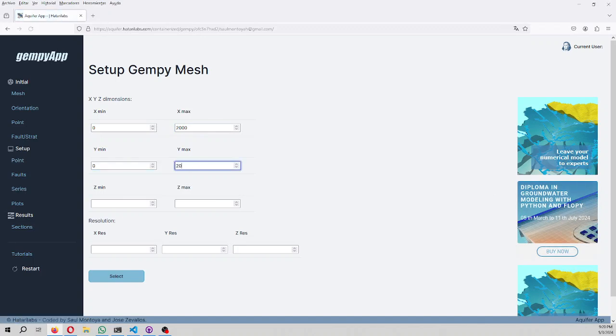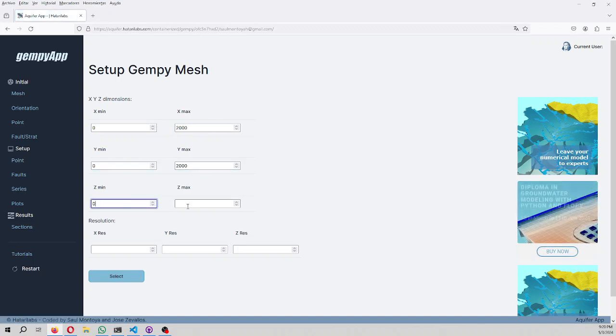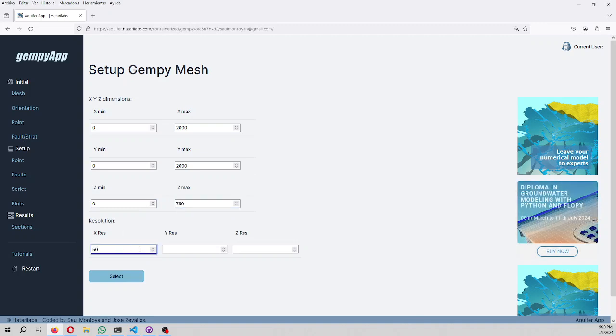It goes from 0 to 2000, from 0 to 2000, from 0 to 750, and the resolution will be 50, 50, 50. Select.